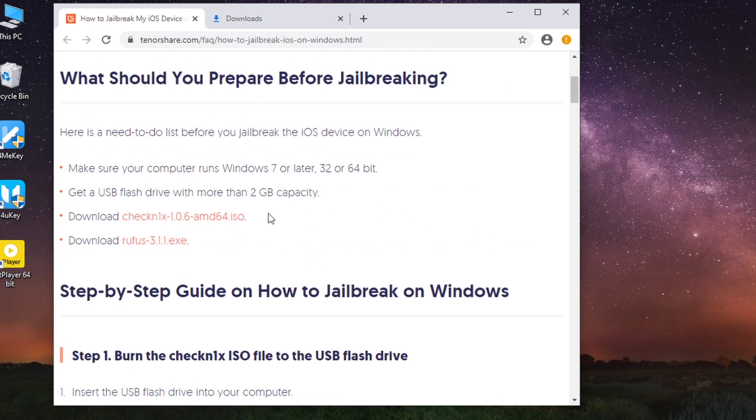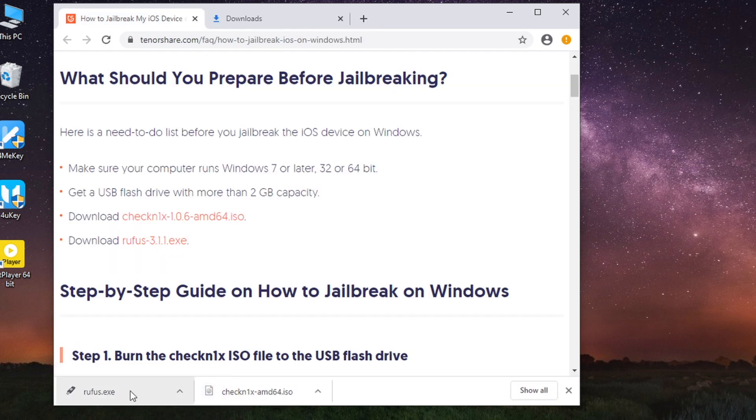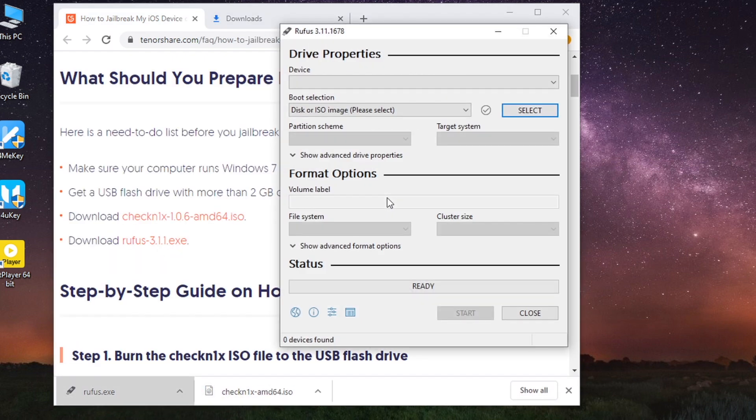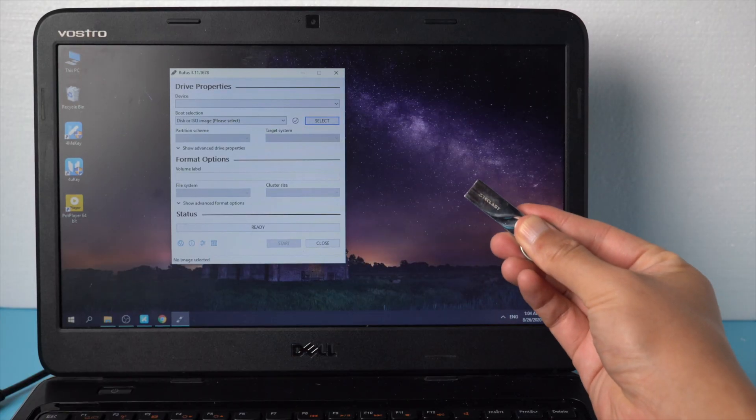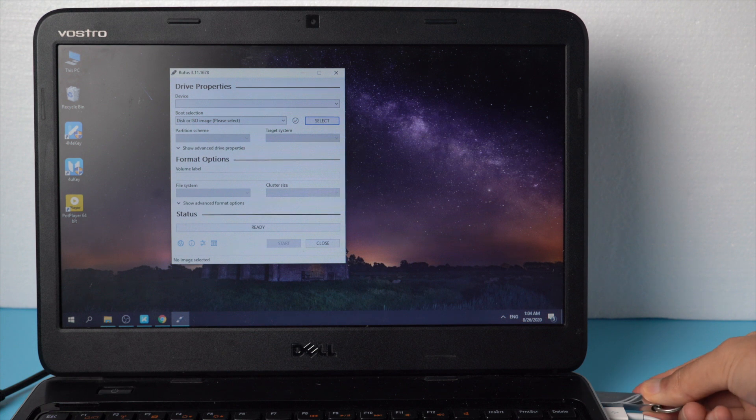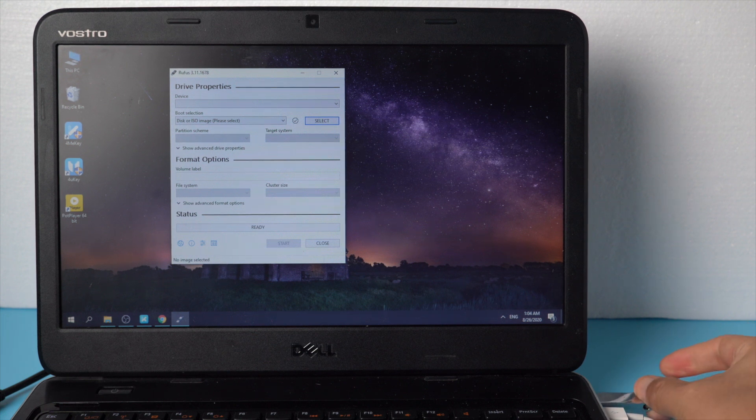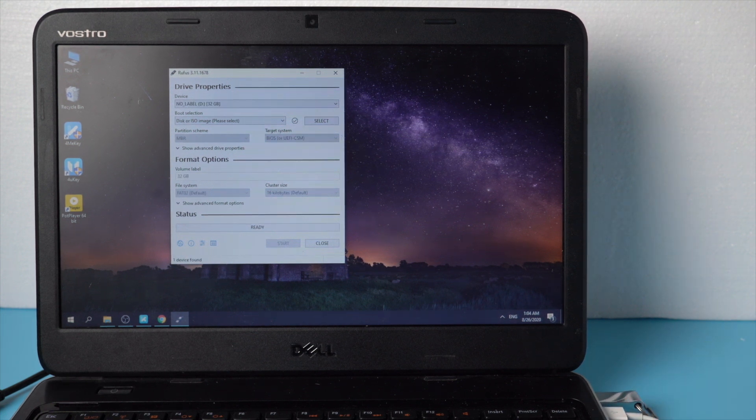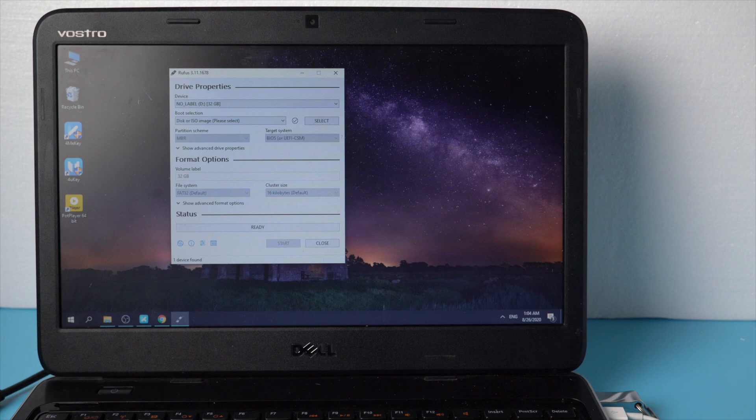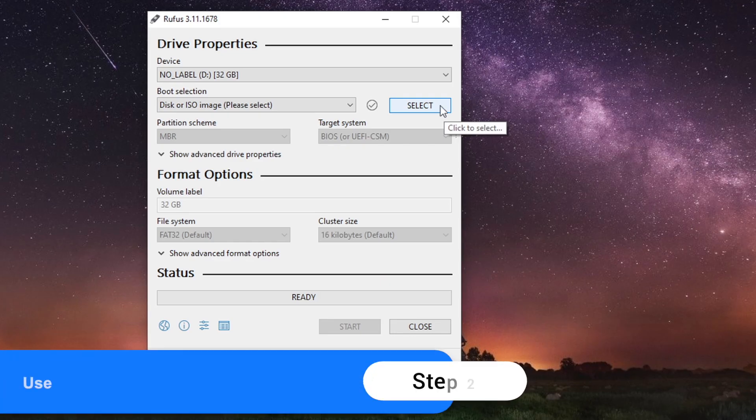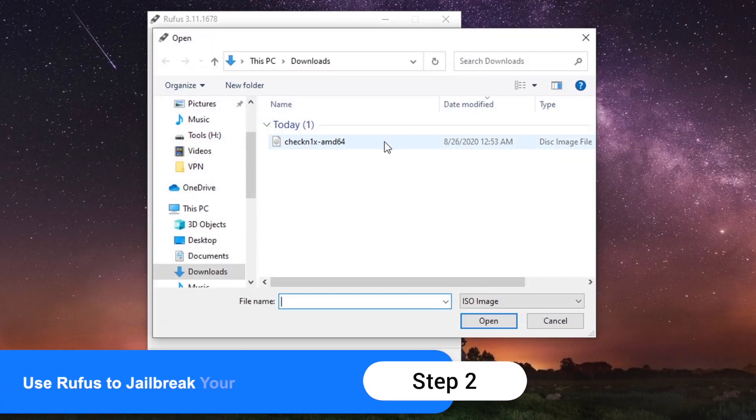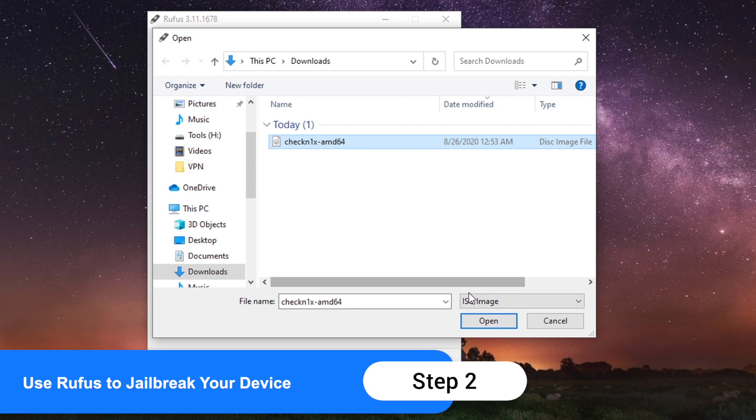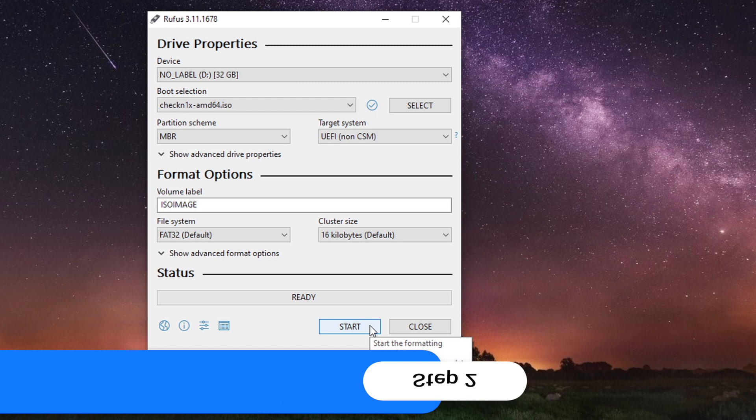Download the jailbreak tools on your computer and launch Rufus. Before we start to jailbreak, you need to prepare a USB flash drive with more than 2GB capacity and insert the USB flash drive into your computer. Click the Select button to find the downloaded Checkra1n ISO file. Leave the other options as defaults and then click Start.